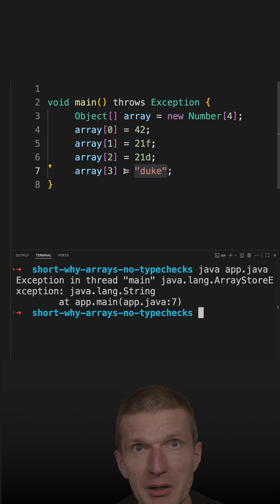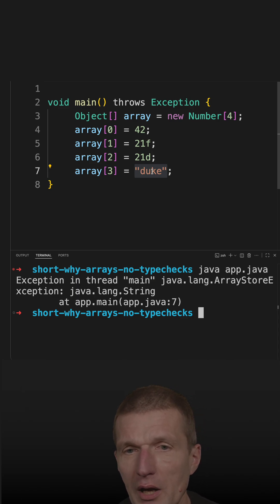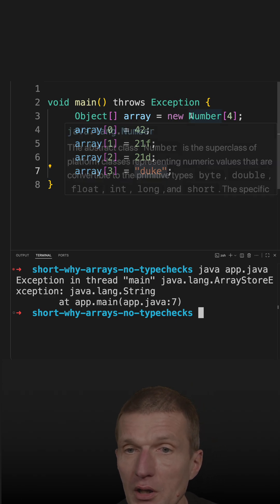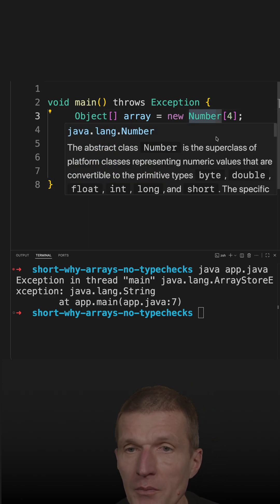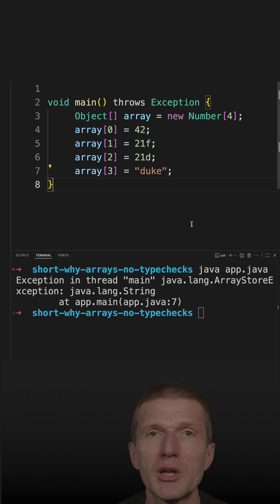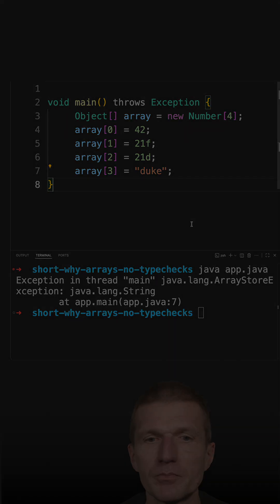At assignment time, it checks whether the type assigned on the right side is a subclass of the array. If it is, it works; if it doesn't, we get an ArrayStoreException.